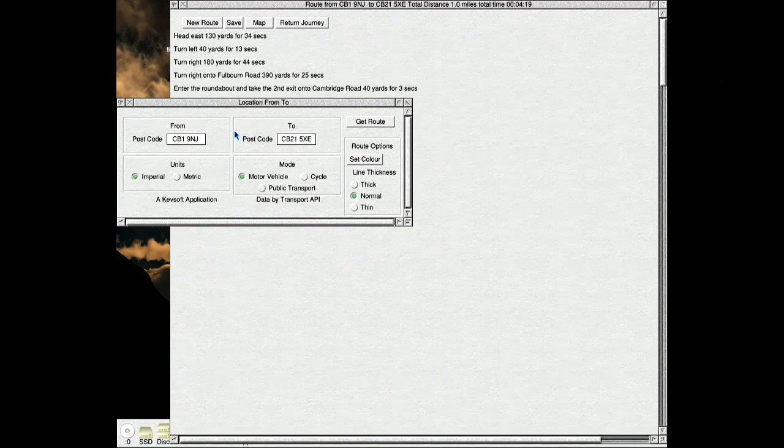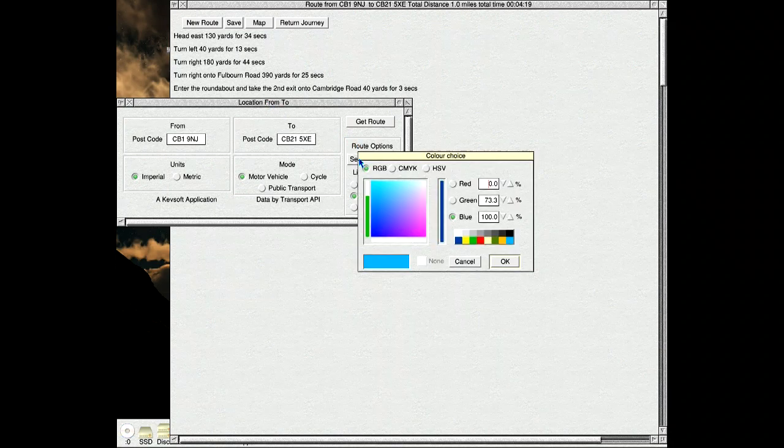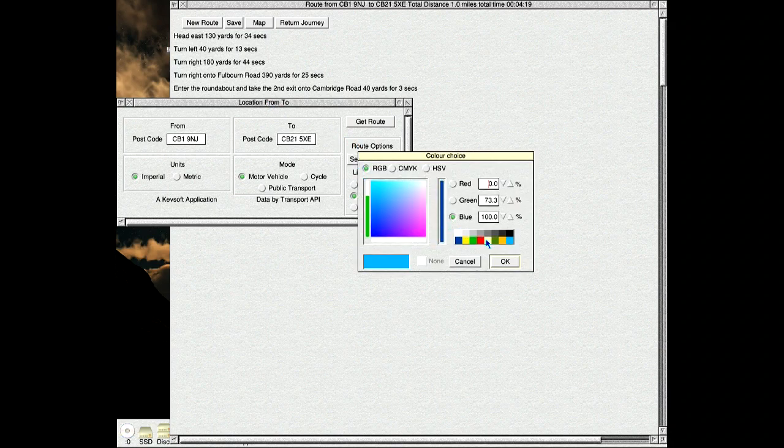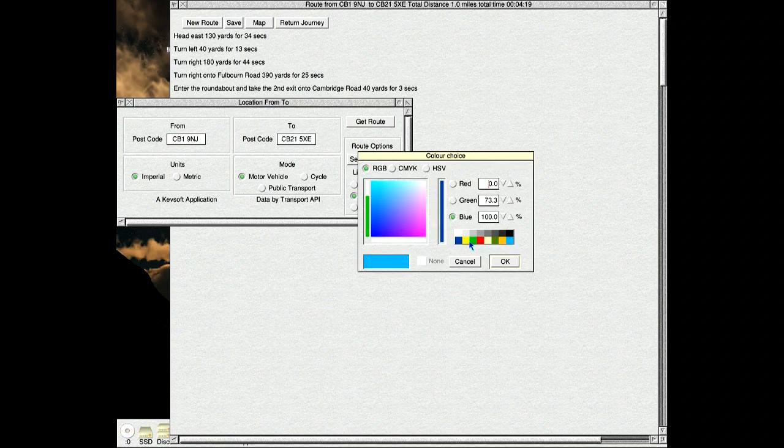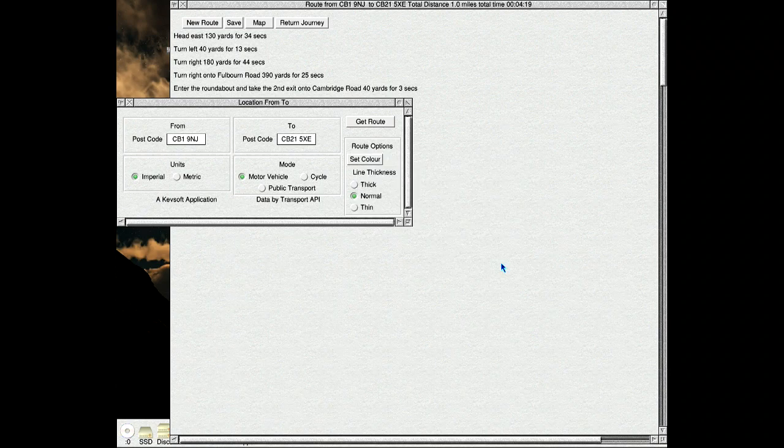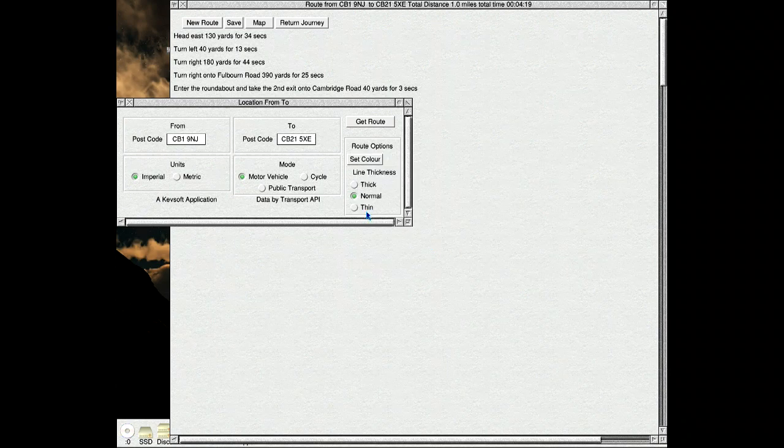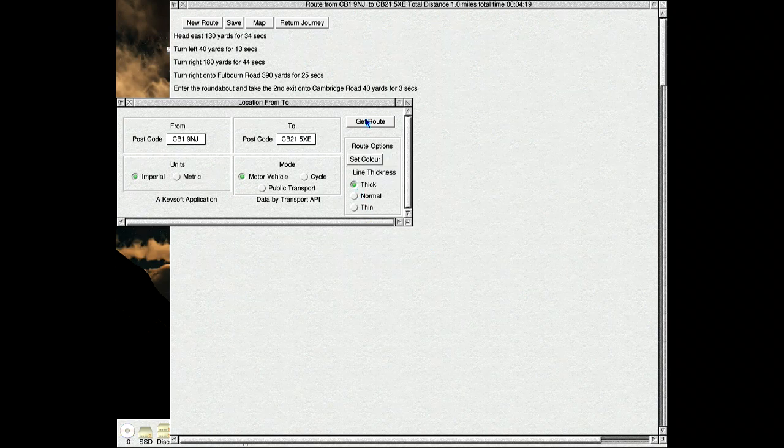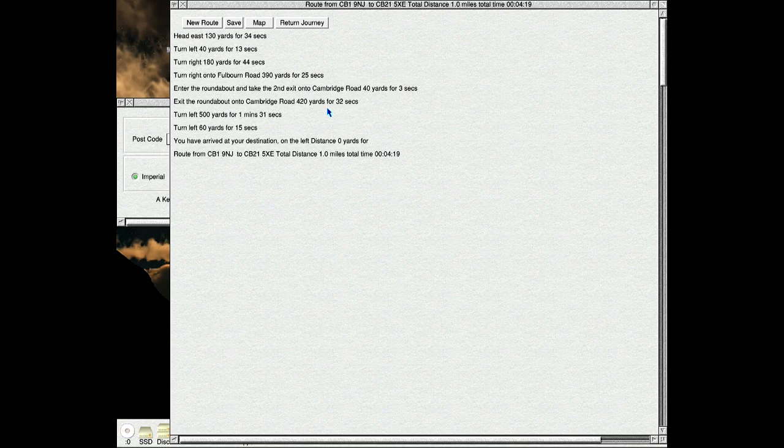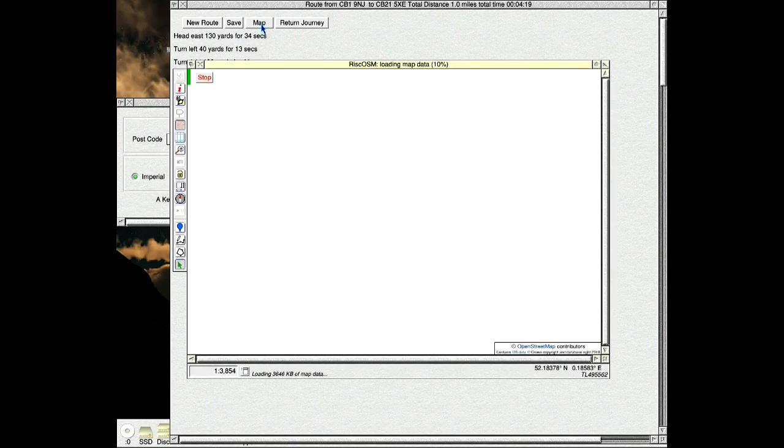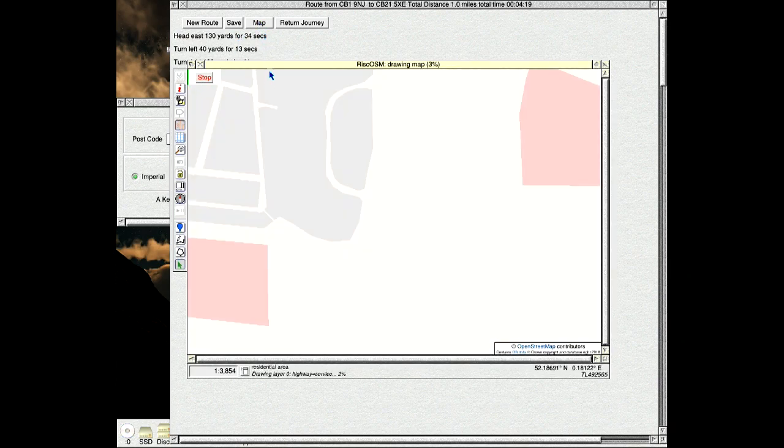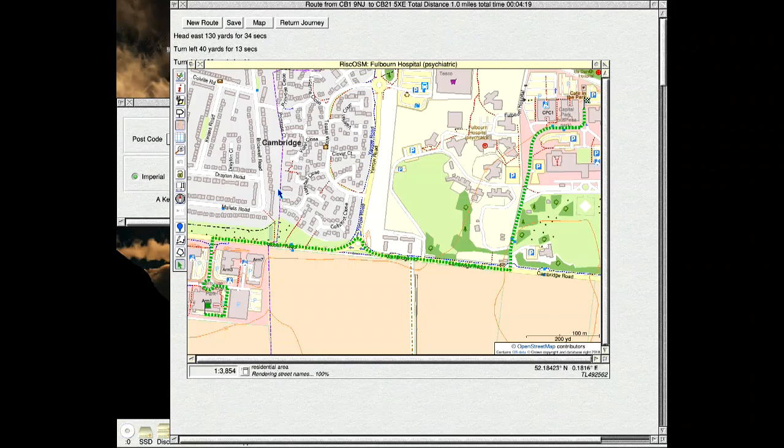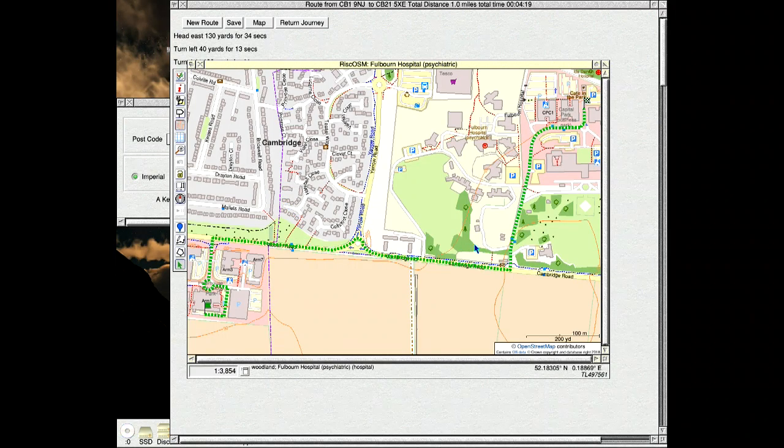We'll change the colour now. Set the colour to this greenish colour and I'm going to do a thick line. Get the route again and click on the map. Loads in. You can see there's a thick greenish line.